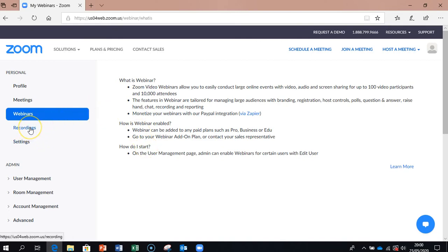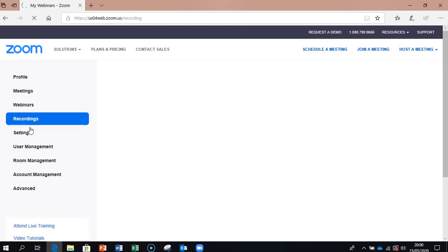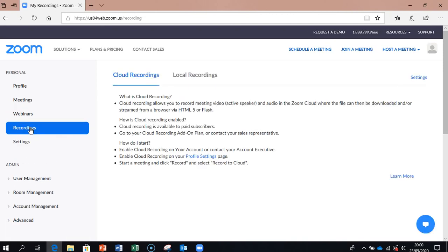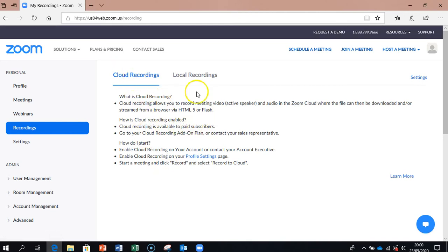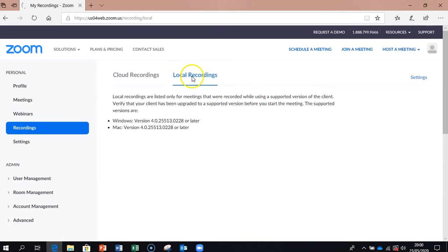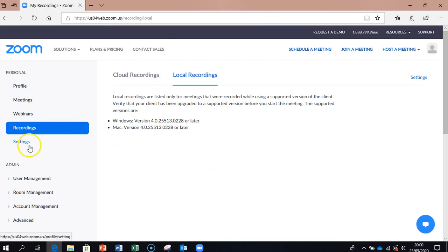Then Recordings, as we saw earlier on. If we had any recordings, as I mentioned, the cloud recordings are only for the paid subscribers as you can see there. Otherwise you may have local recordings on your machine. So on this particular machine I have no local recordings at the minute, but if I did they would be listed there.